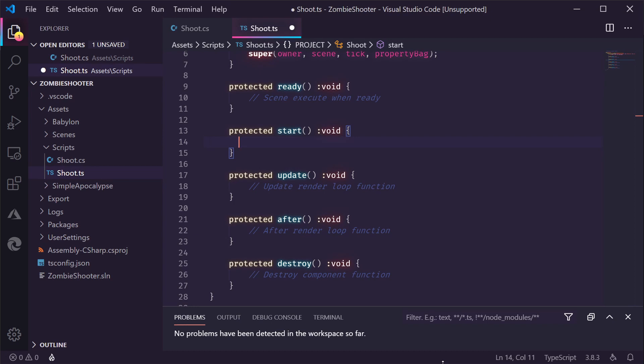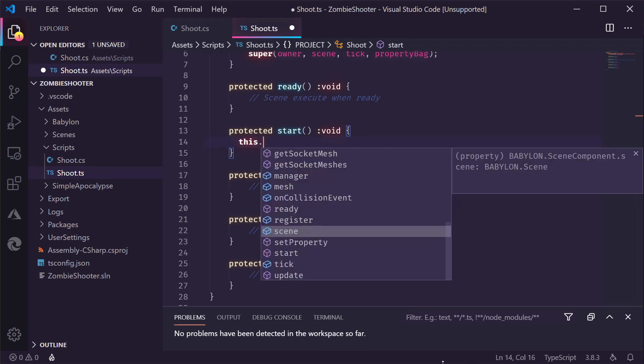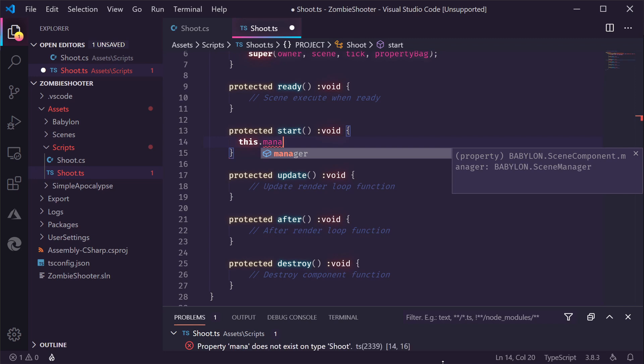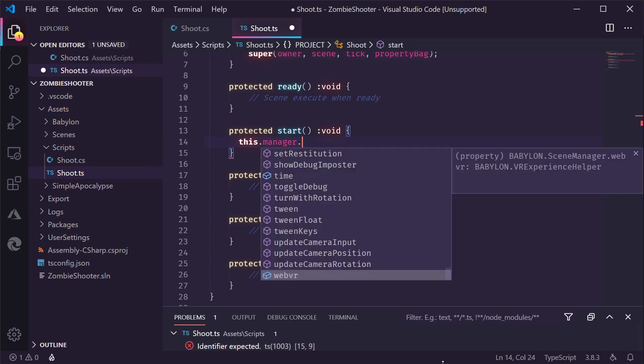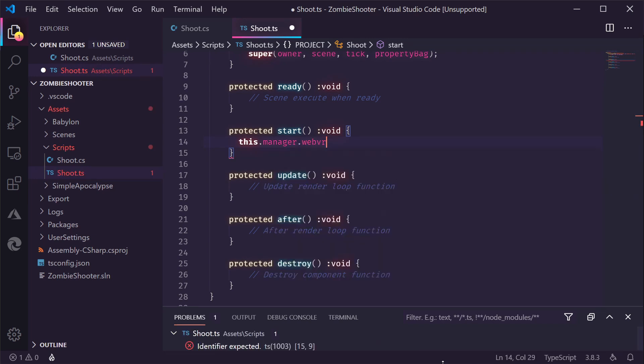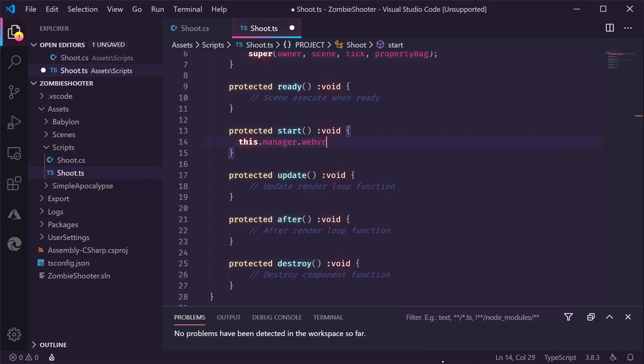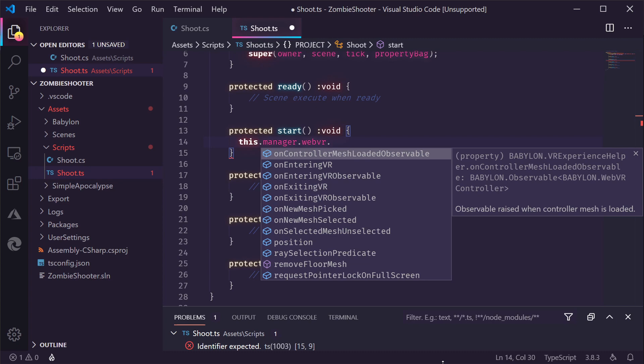Right here in the start method is where we're going to add a handler for changes on the controllers. So, when a controller is loaded, we can attach some code to that so we can find the triggers. If we go into the manager and there is a WebVR property here. And on there we have, for example, the on-controller mesh loaded observable. It's pretty long, but it's the one we need.